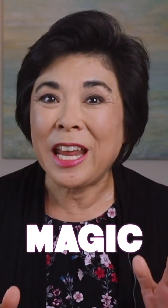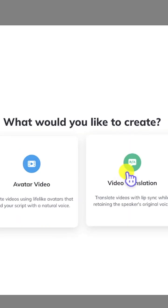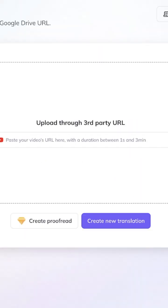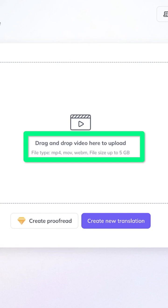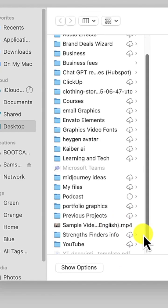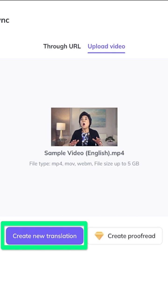Accomplish this video translation magic using an AI tool called HeyGen. Start by choosing Create Video and Video Translation. You can paste a link or upload your video here. I'll upload a short clip from one of my tutorials that I originally recorded in English. Then I'll choose Create a New Translation.